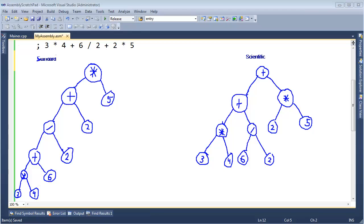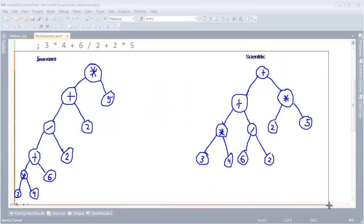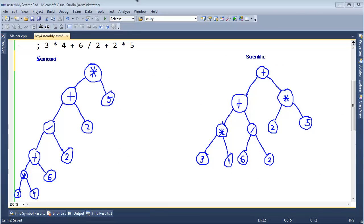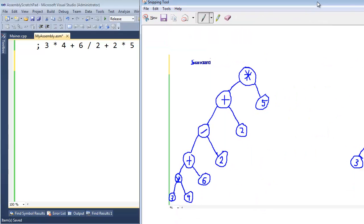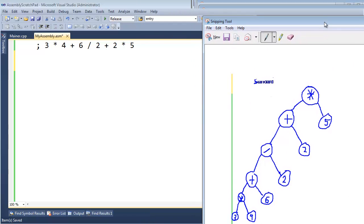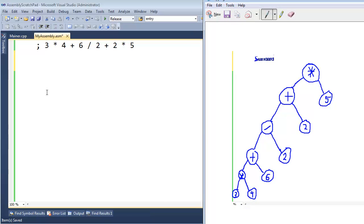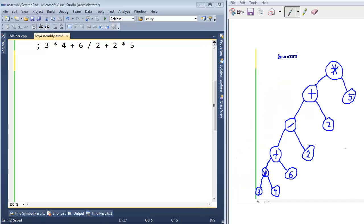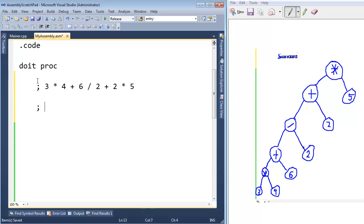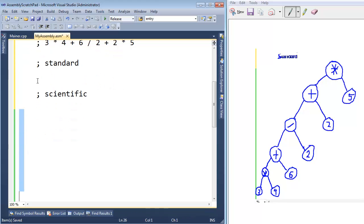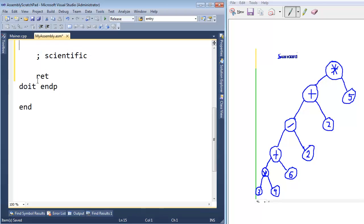I want to keep these up here for reference, so I have the Windows Snipping Tool. I'll click New, grab all of this, push it off to my second monitor, and put them on the second page. The expression tree I want to do first is this standard one. I'll set up my windows so you can see the expression tree on the right and the code on the left. Now I'm in the assembly file with the expression at the top for reference. I'll do the standard expression tree here, and down here the scientific calculator expression tree.